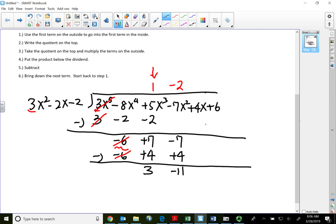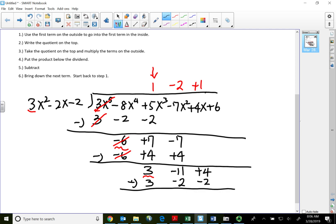That gives two terms again, so step six — bring down the next term and start the process over. The first term on the outside is 3; go into the first term on the inside, 3 goes into 3 positive one time. I'll put positive 1 above the x column. Use positive 1 to multiply all three terms on the outside: positive 1 times 3 is 3, positive 1 times negative 2 is negative 2, positive 1 times negative 2 is negative 2. Subtract — the first term cancels. Negative 11 subtract negative 2 should be negative 9.